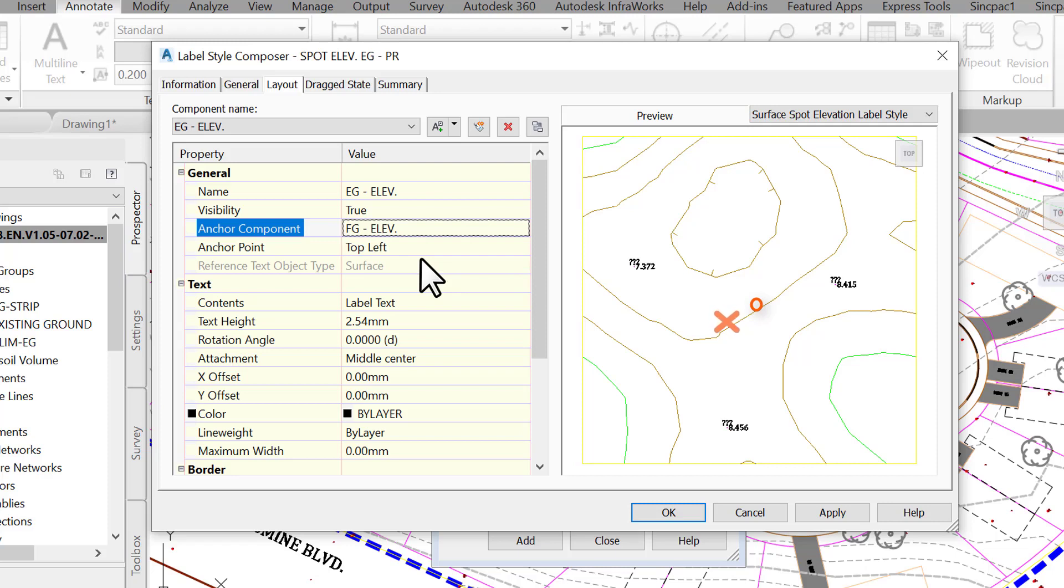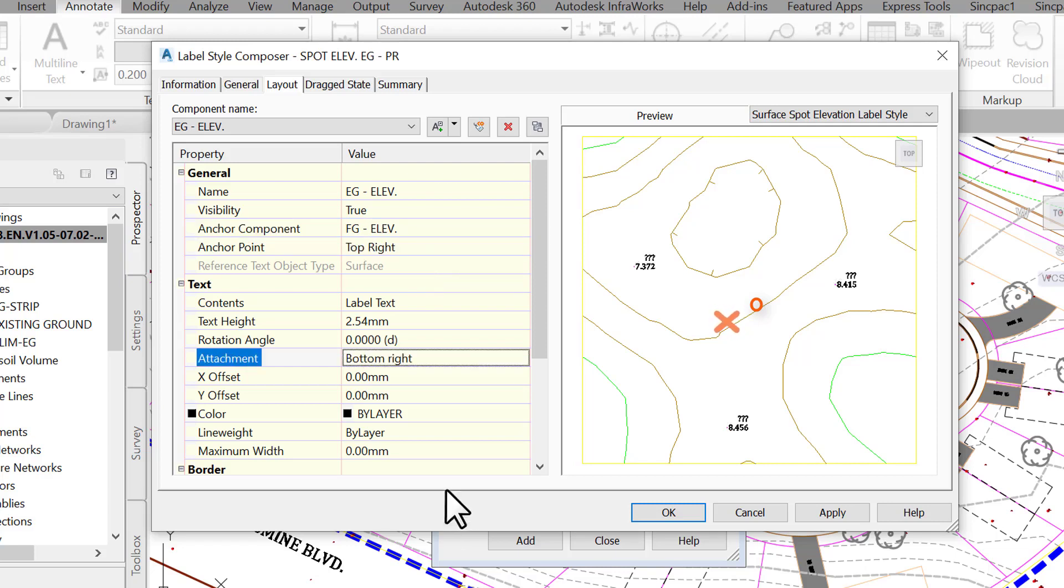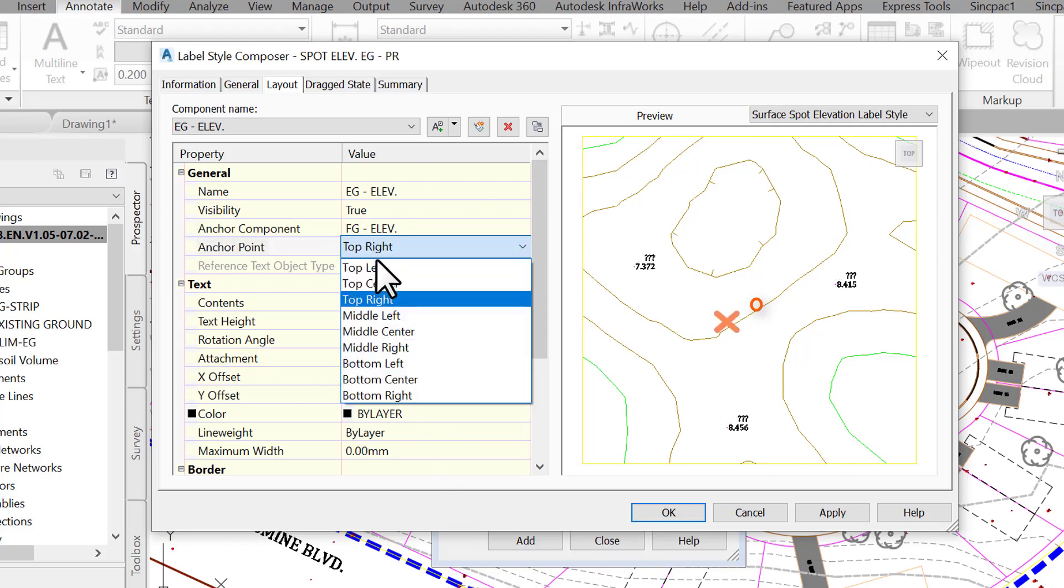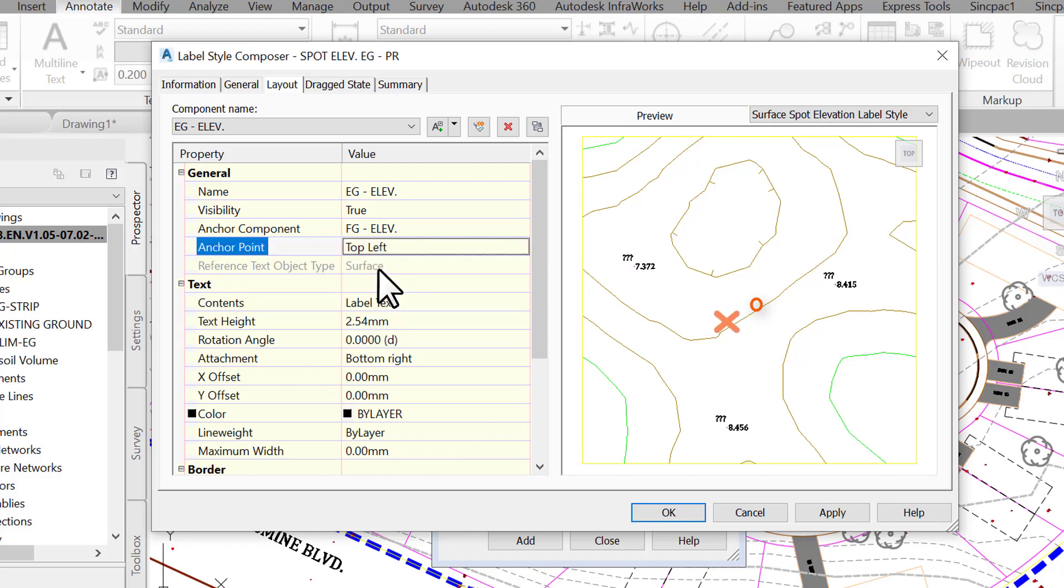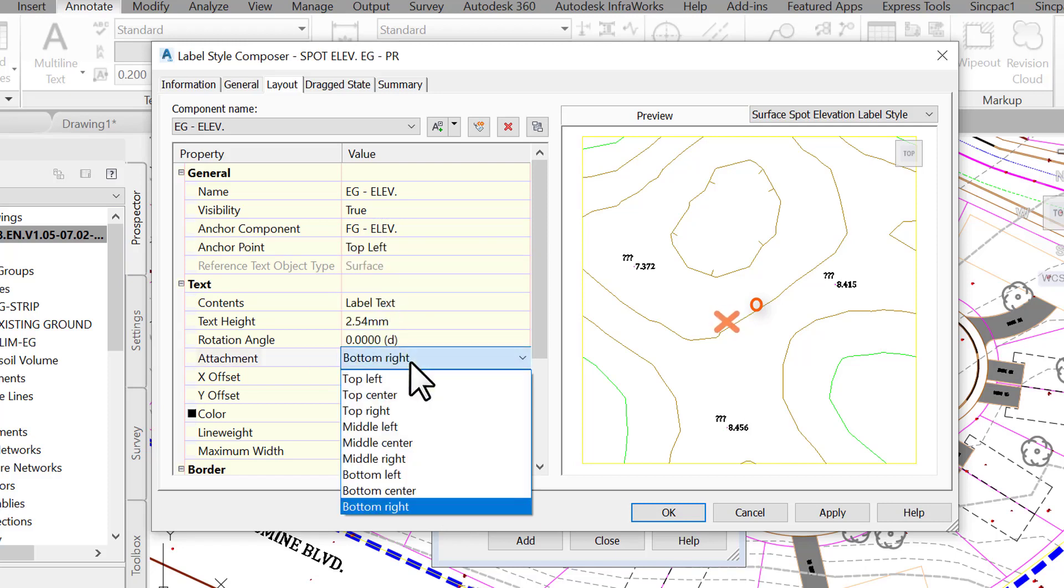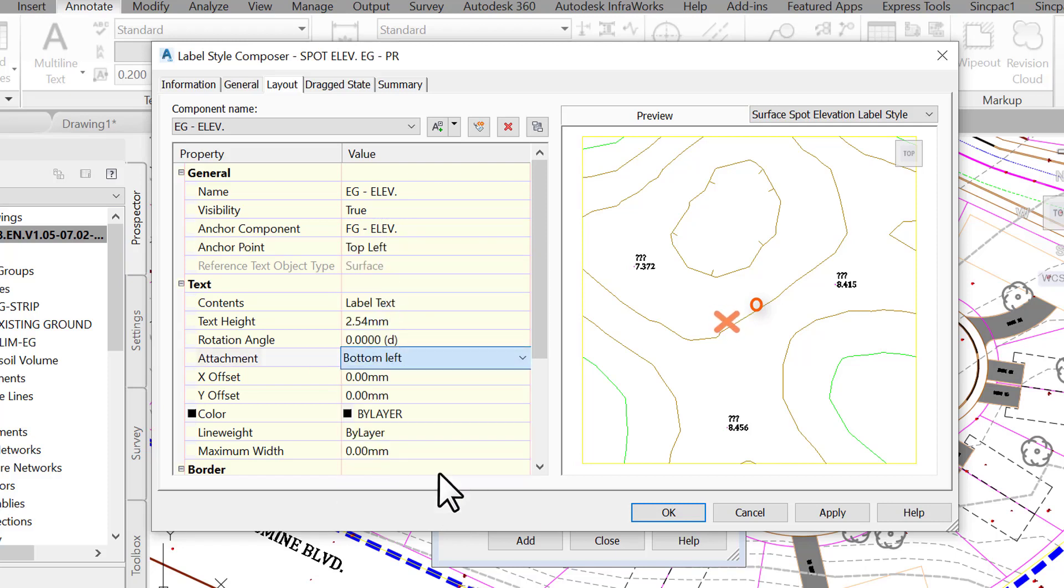To summarize so far, the proposed label component fg is anchored to feature, or the insertion point of the label, while the existing label component eg is anchored to the proposed label. Don't forget that you have a preview window that allows you to see how your labels stack while you are still creating them.